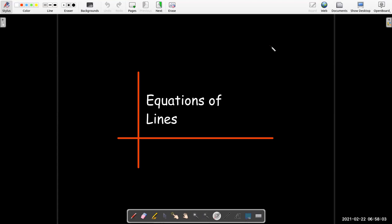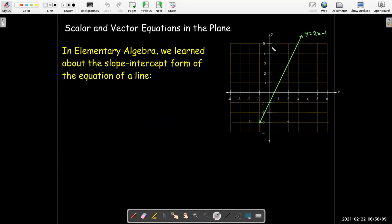In this short video, we're going to look at equations of lines. But wait — we studied lines back in elementary algebra. What more could we possibly learn?